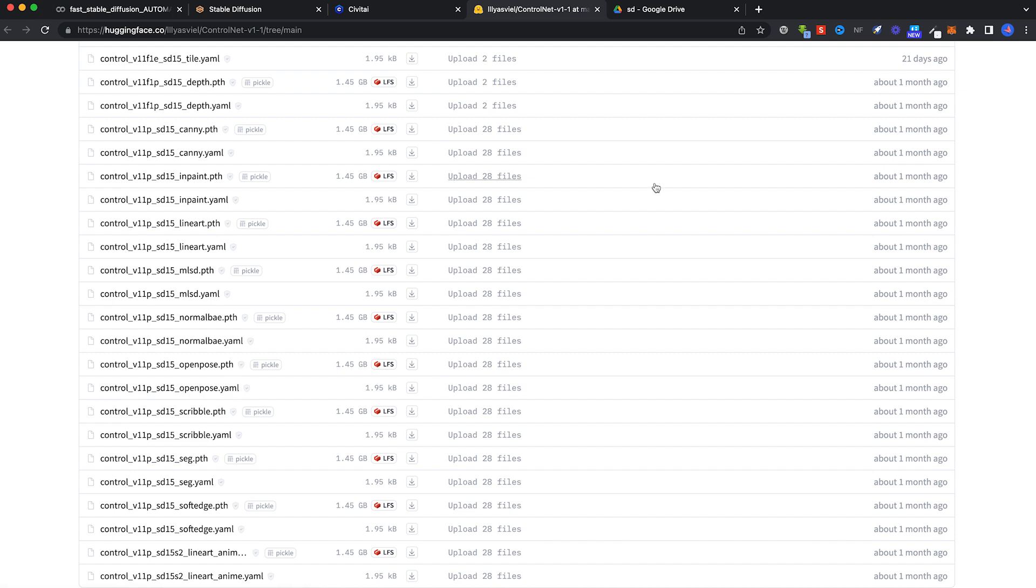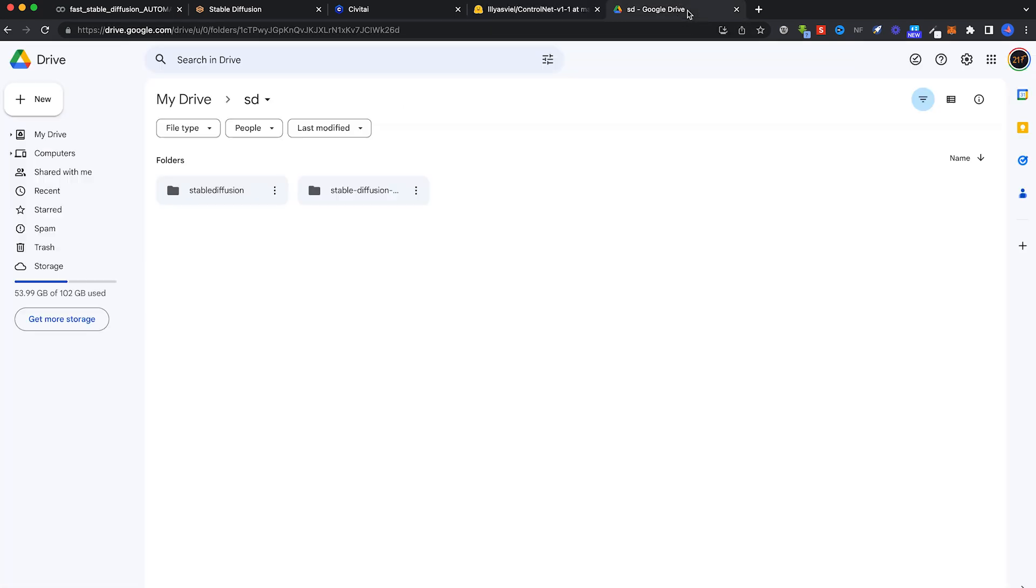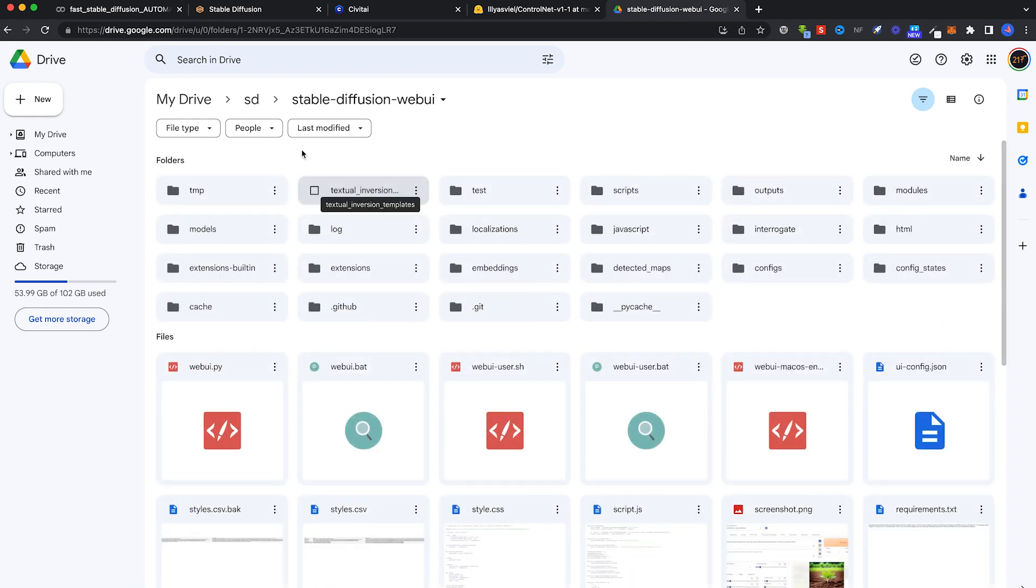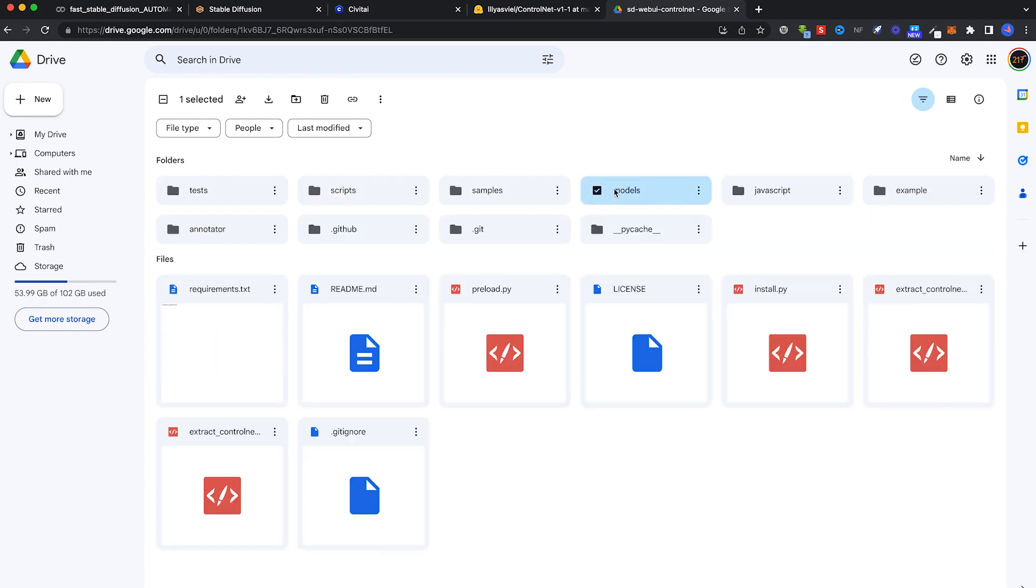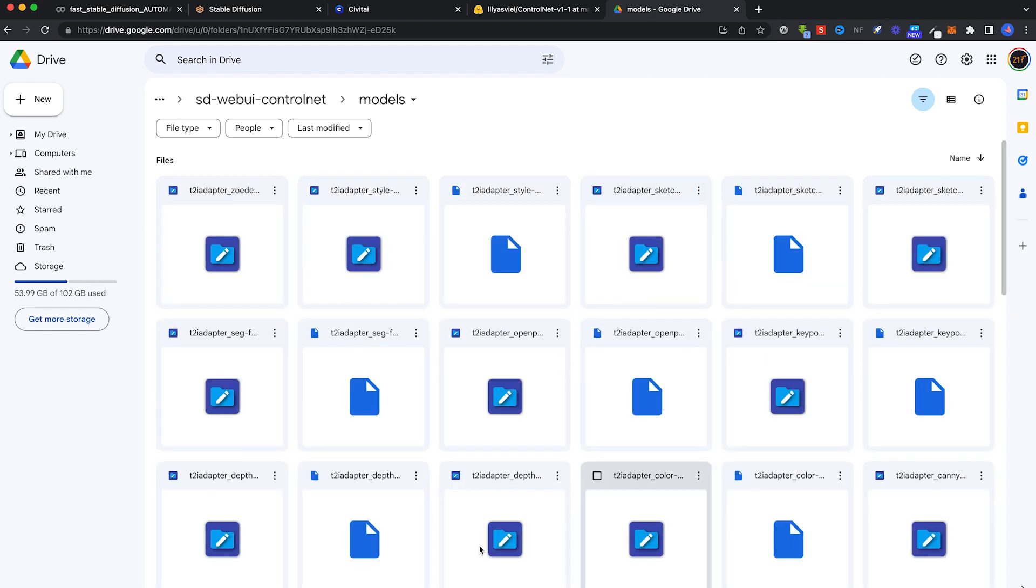Once you have the model downloaded, go over to your Google Drive and then copy and paste the ControlNet. StableDiffusionWebUI in Extensions, SDUI ControlNet. Go to Models and just copy and paste that model you downloaded into here.